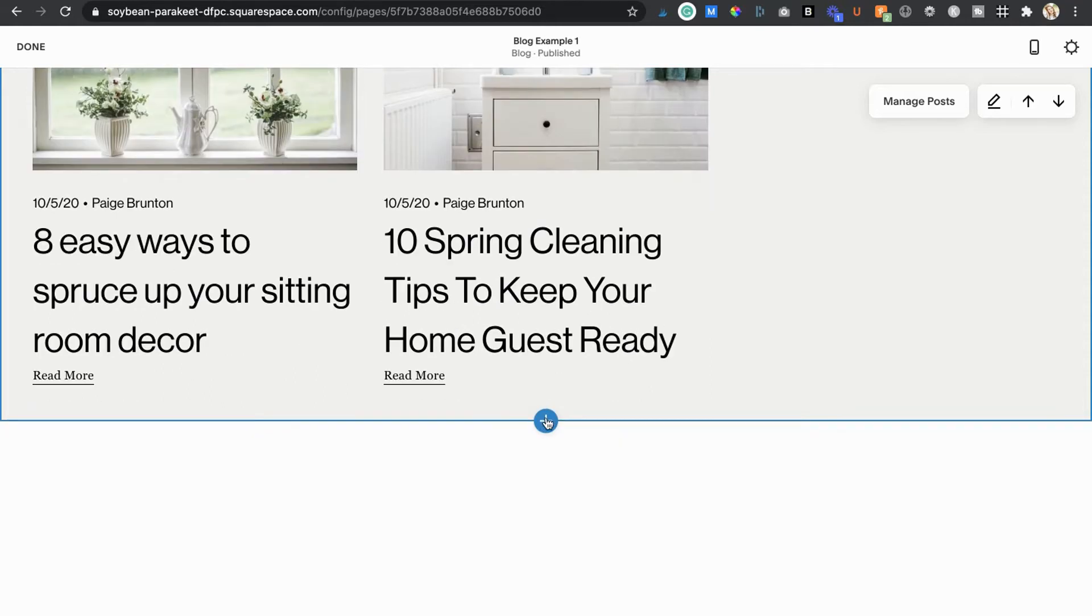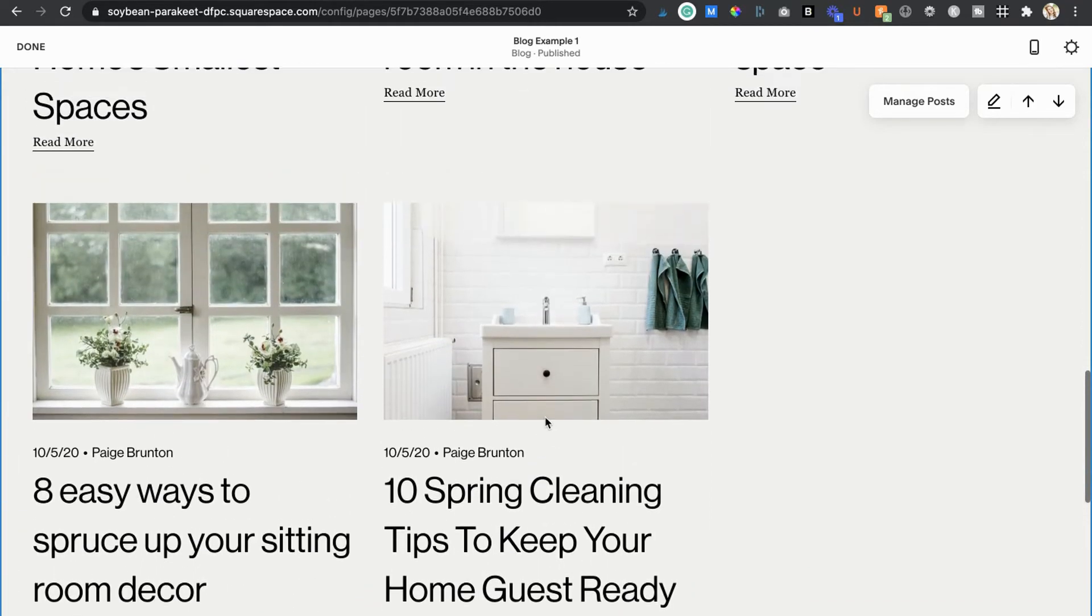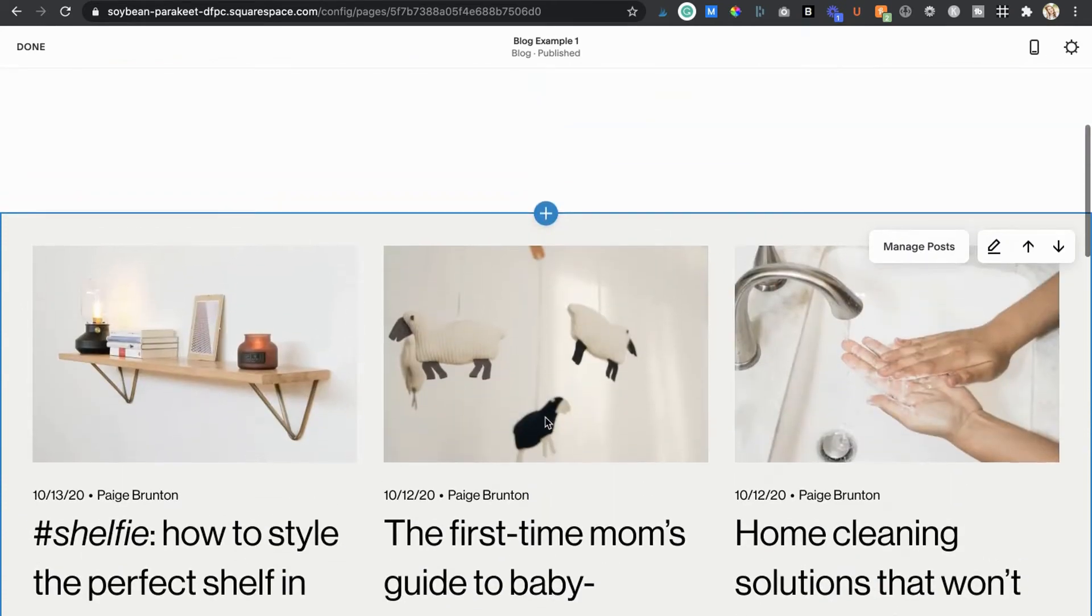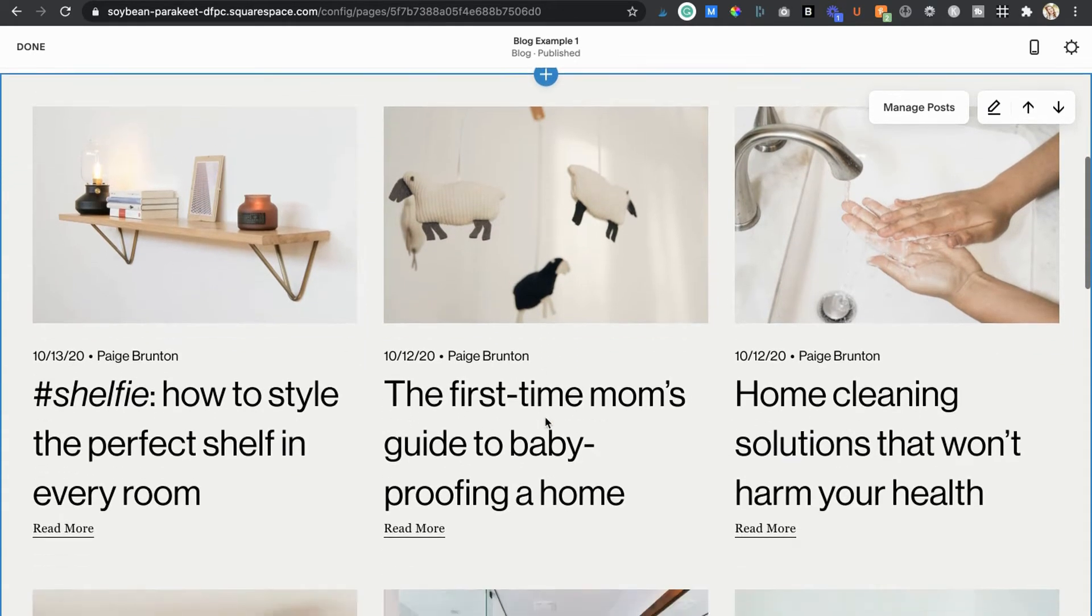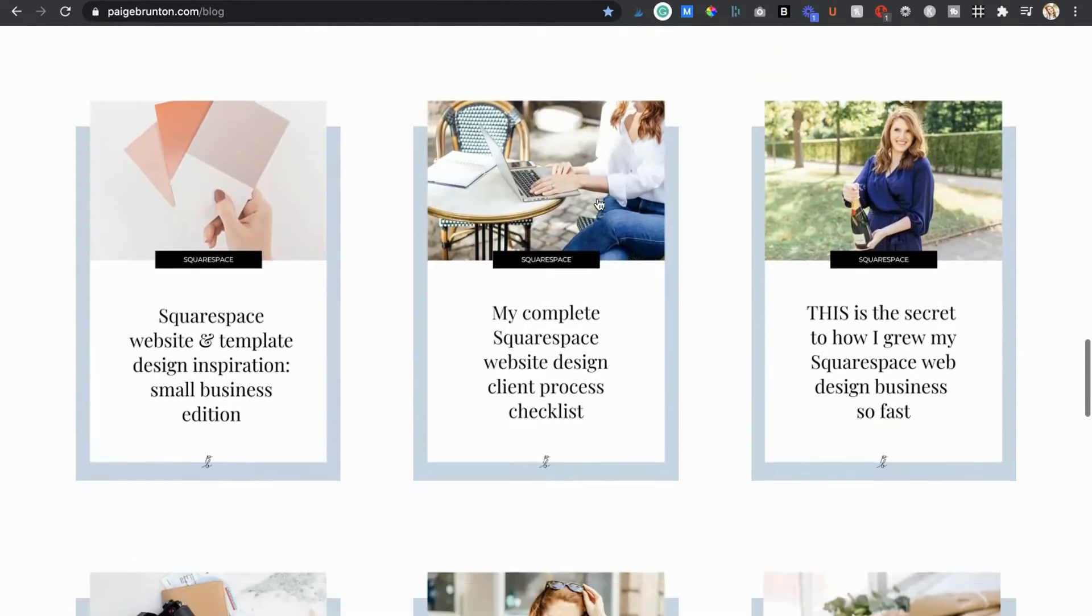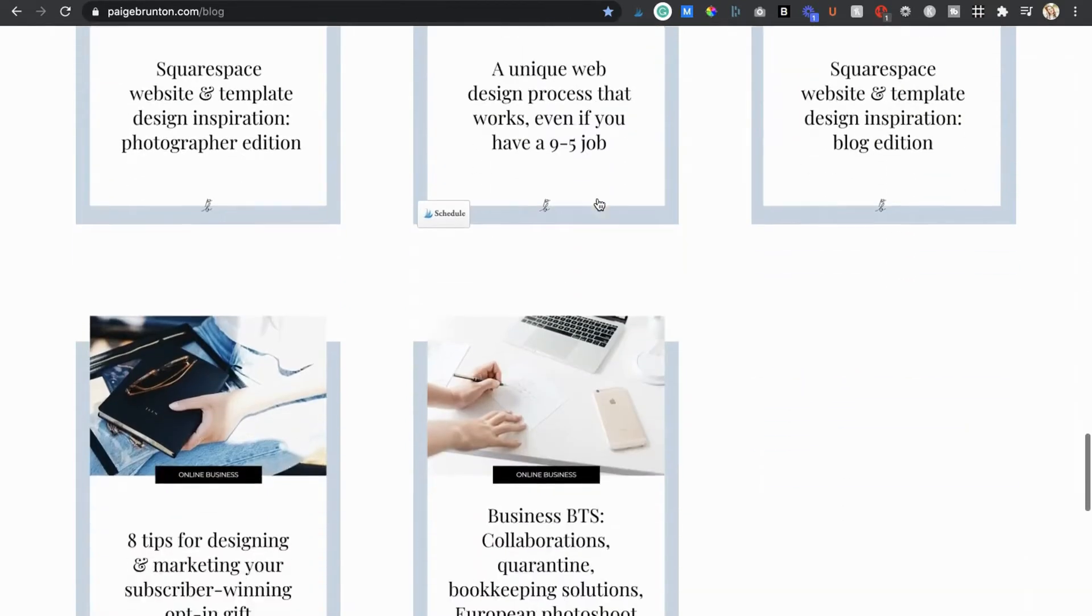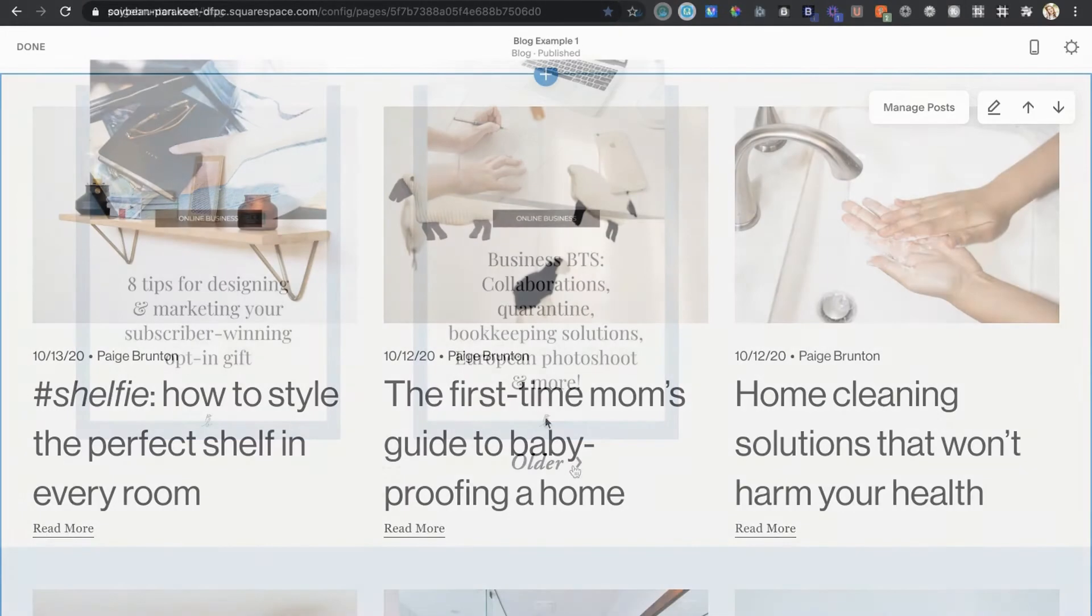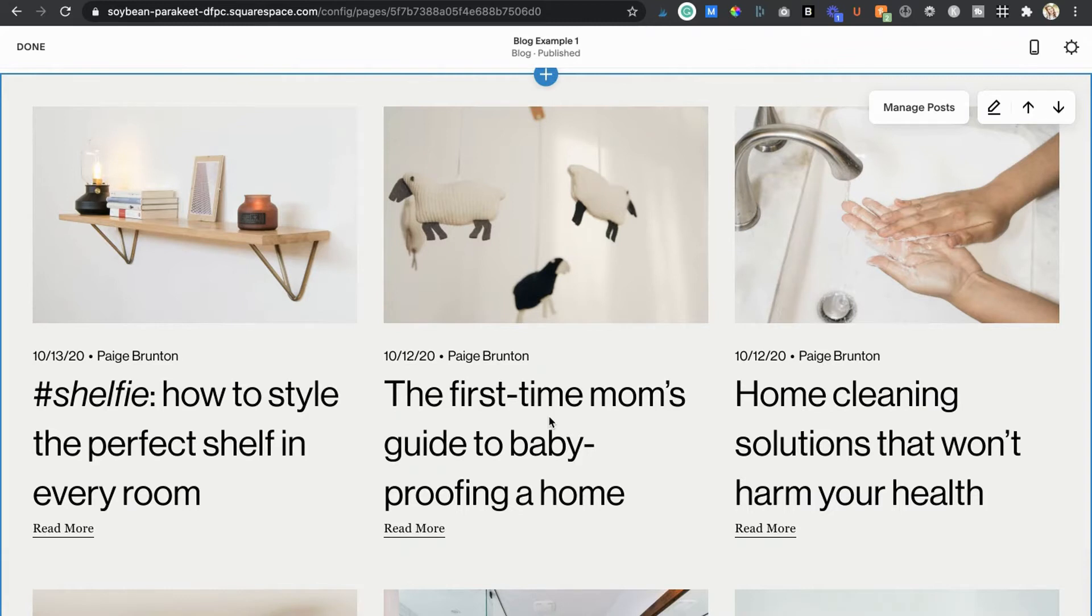So while you can stick as many sections and blocks above and below your blog section as you want, this section is only ever going to display your blog post preview content in the order it was published. You aren't able to organize it into categories if you blog about more than just one thing. And there are also limits on how many previews will automatically display on your blog page. So if you're like me and you have hundreds of blog posts, your visitors will have to hit older to be able to scroll through the past content. This means visitors may never see some of your best content.